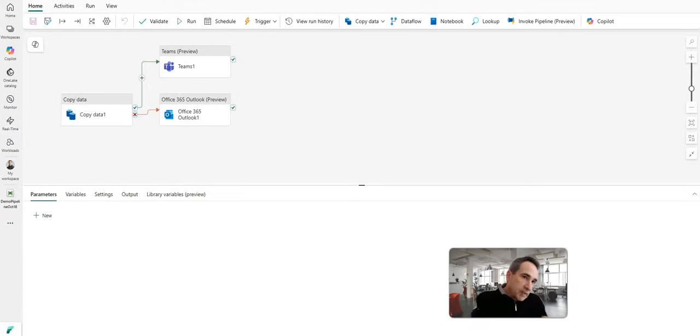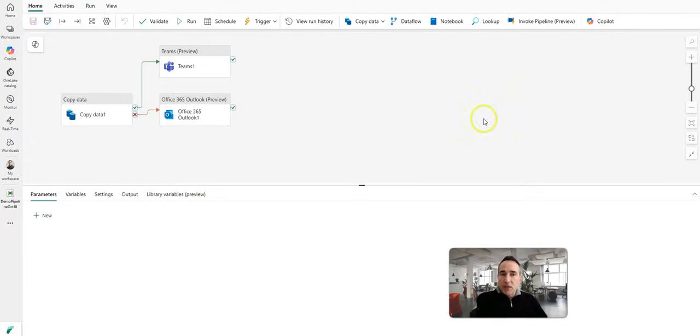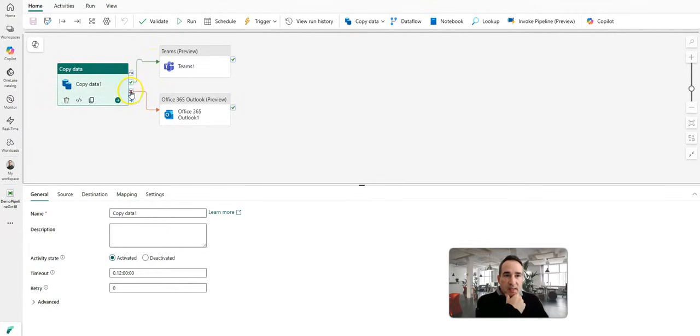If you take a look at my screen, I have a very simple pipeline, but it does demonstrate probably the easiest way to add alerting into your pipelines. What I've done is I've attached from my copy data activity two different outputs: one is green for on success and the other is red for on failure.